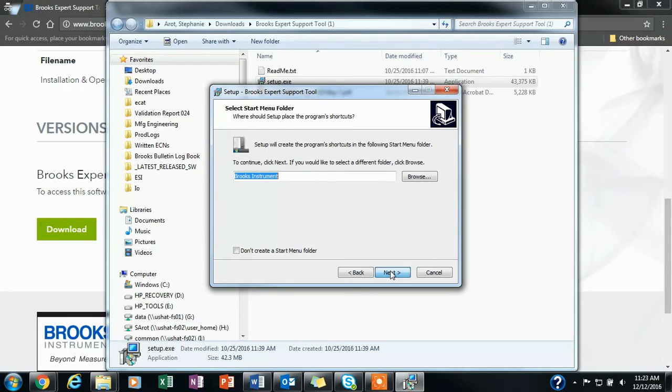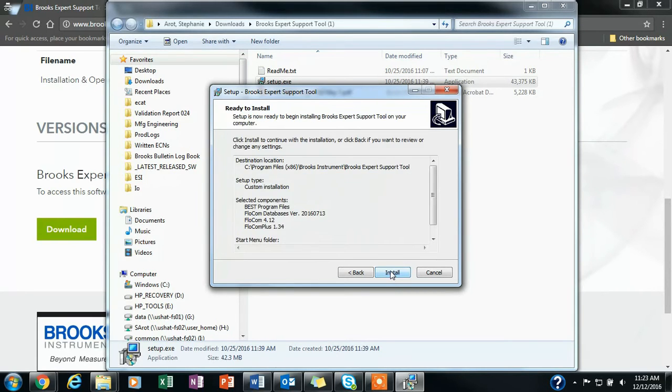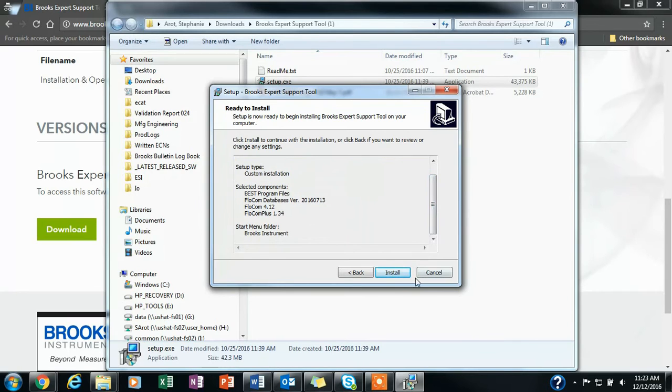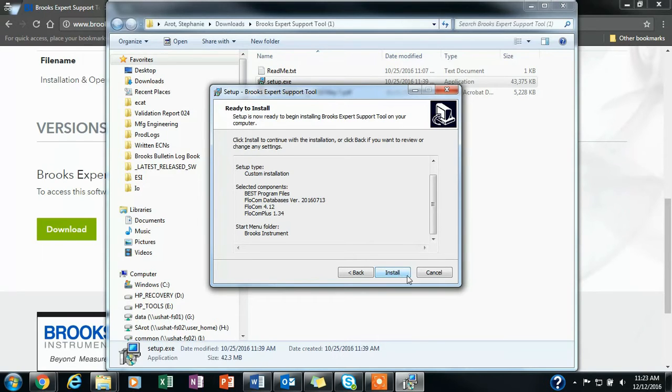This is where you will be able to select the Flowcom databases. If you need a custom installation, you can do so, and please contact Technical Services if you need a custom installation of BEST regarding different Flowcom versions.